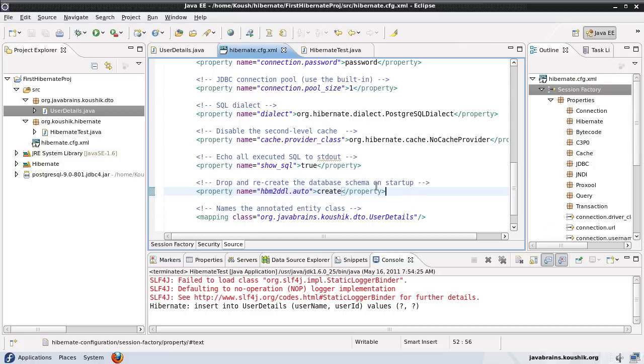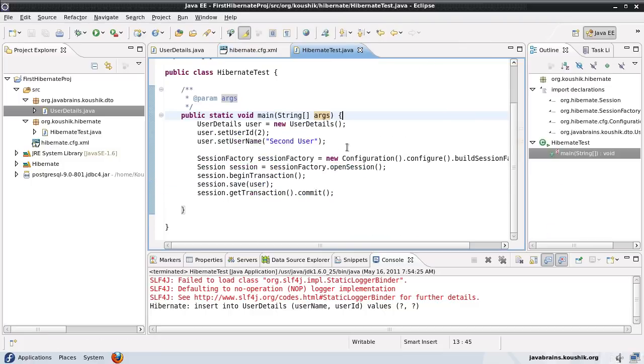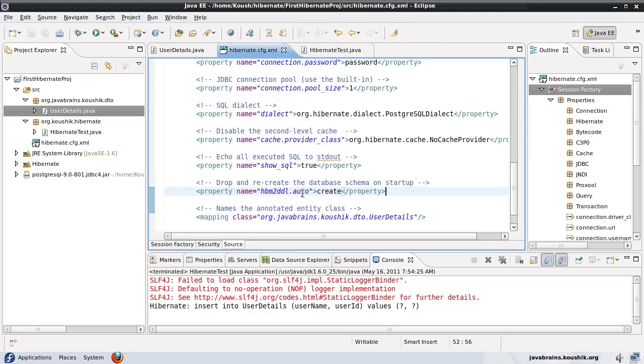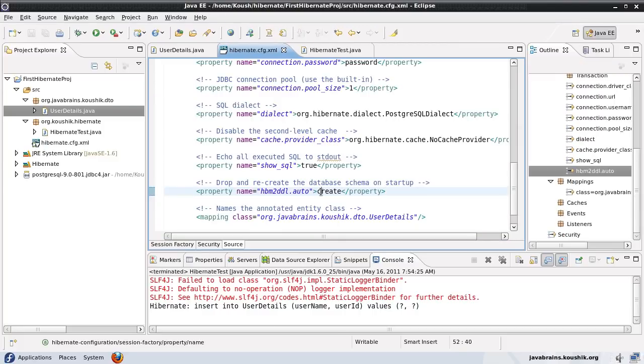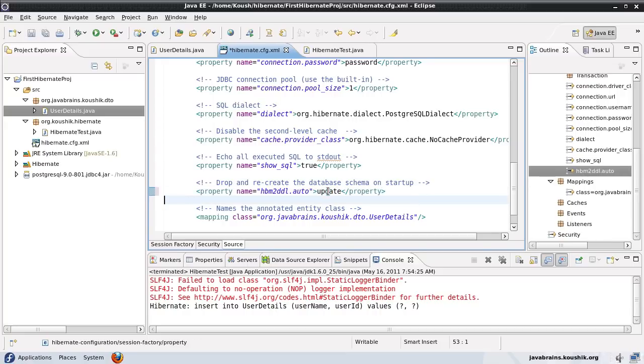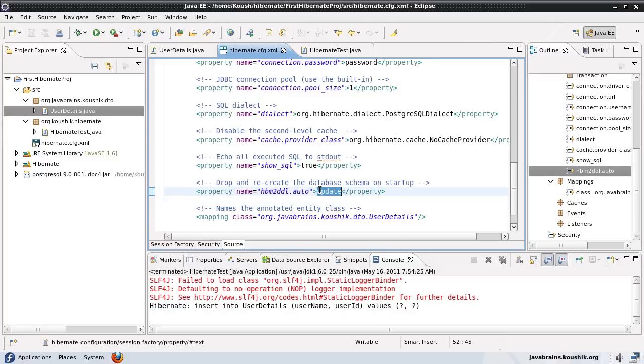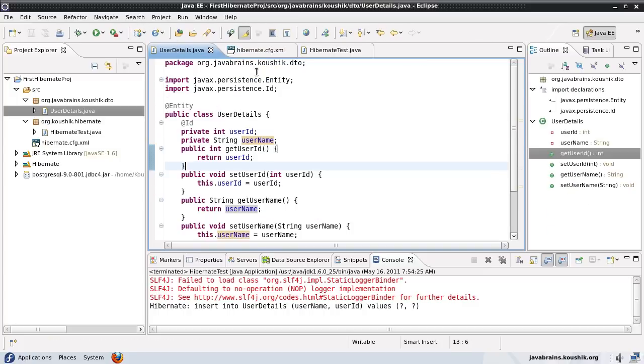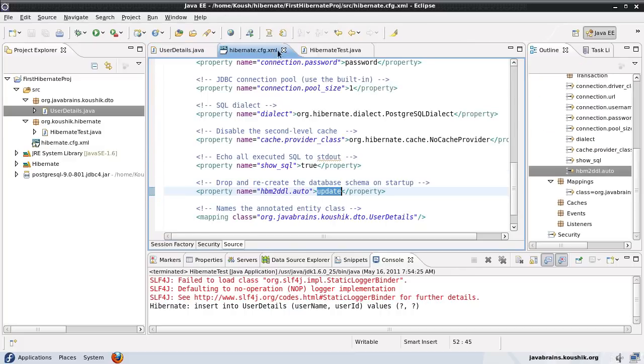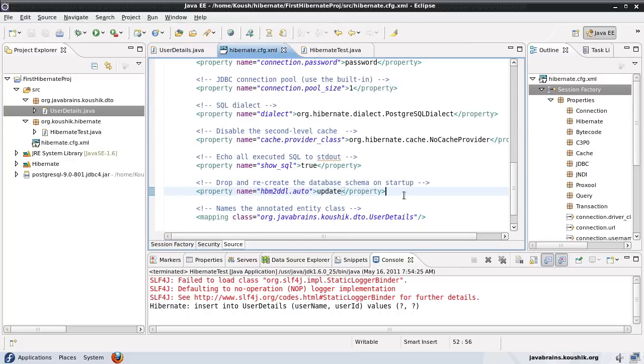But what if I want to retain my data? I want the data saved in the previous run to be available when I run again. The way to do that is change this from create to update. Now if I have this hbm2ddl.auto property set to update, Hibernate only makes a change if it finds a change in the model. If it doesn't find a change, it's not going to create everything from scratch. It's going to add on to it.